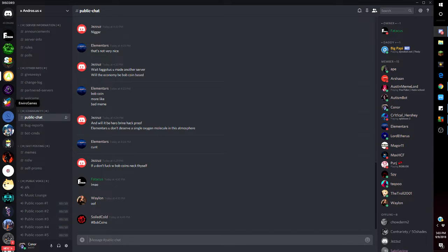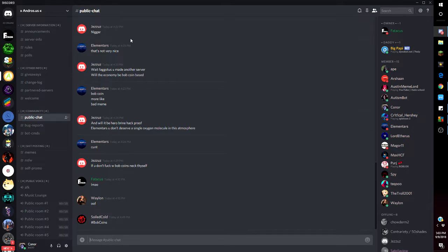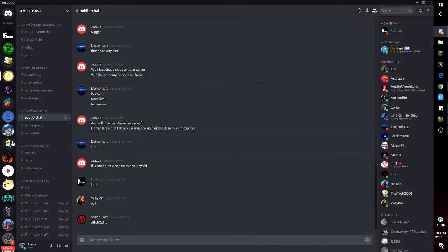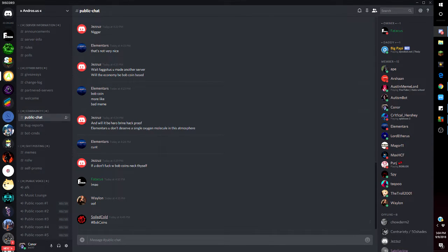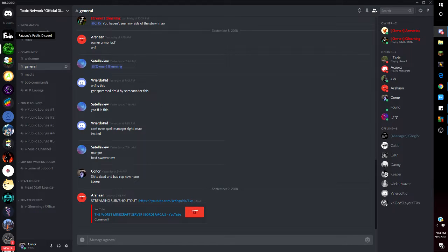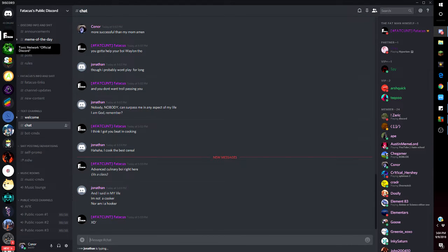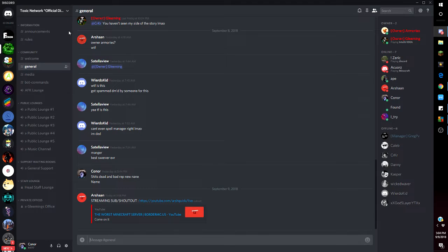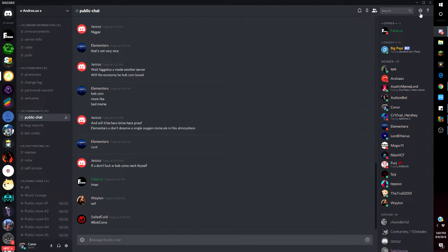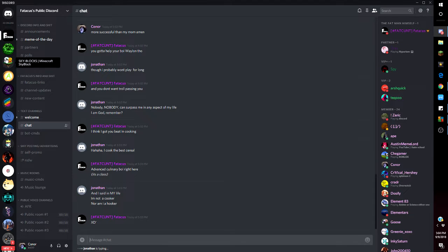I'll try to find another server to talk about and record on, probably not HGF because HGF keeps failing. They're split in half, Toxic is owned by Gleaming, Anarchy is owned by Fatticus.